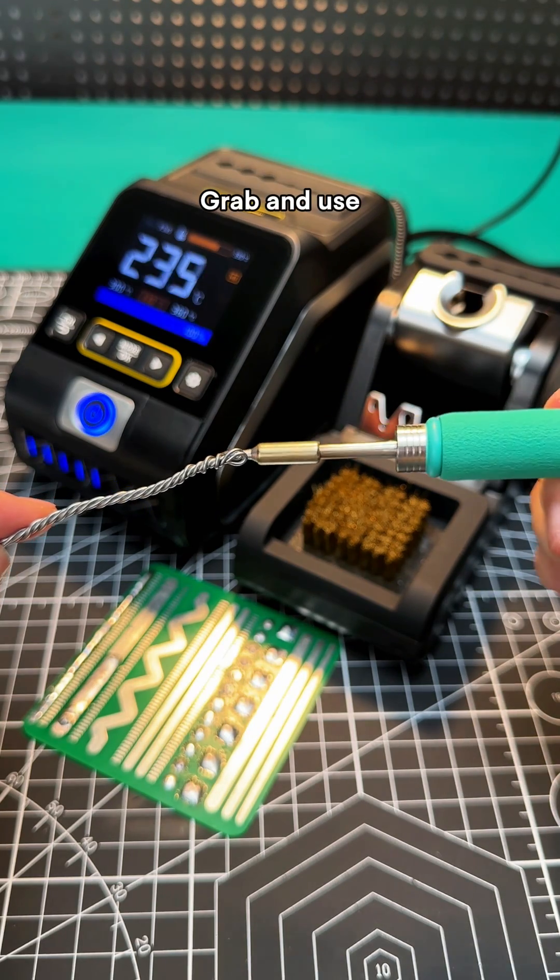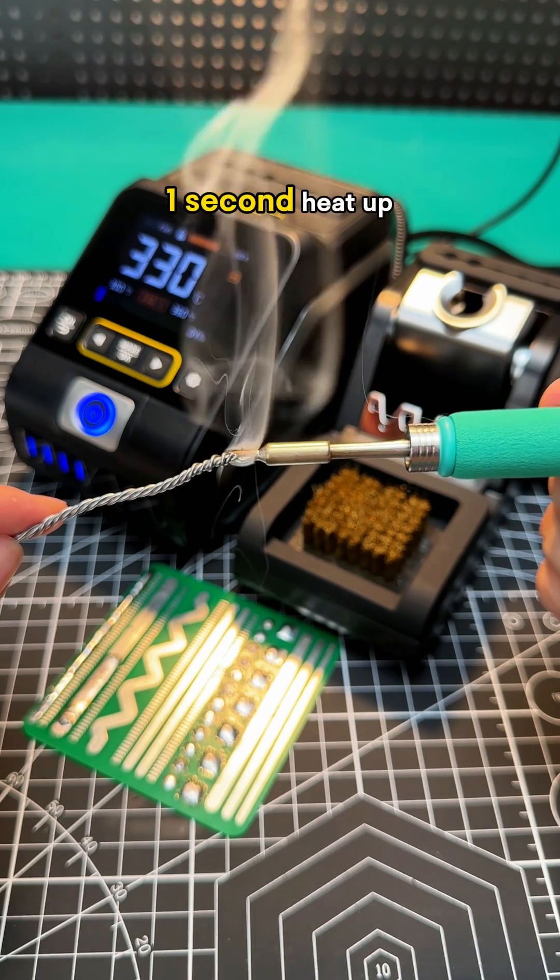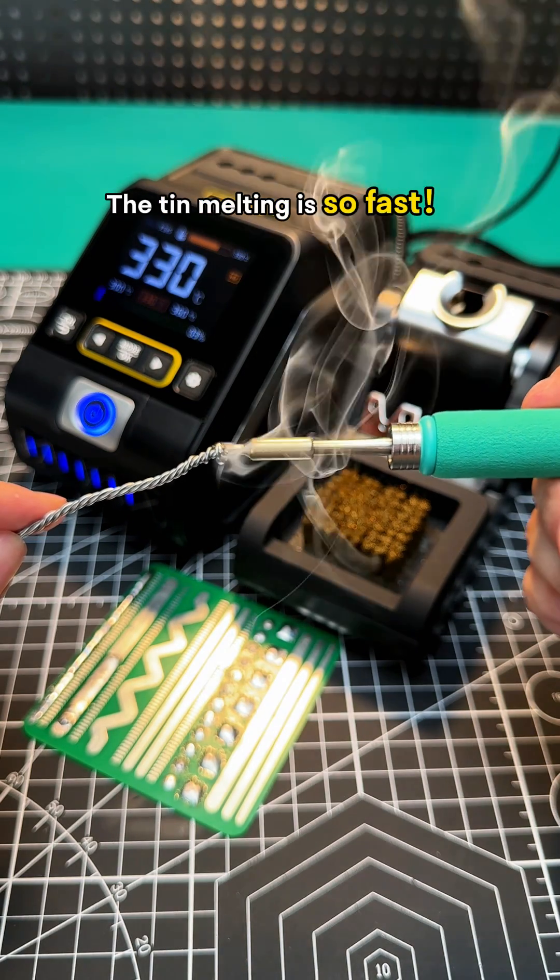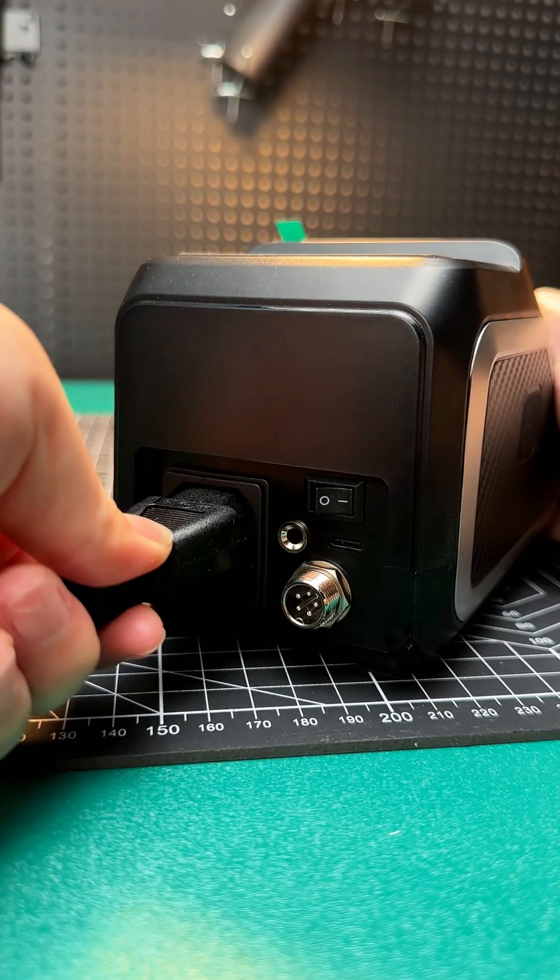Grab and use. One second heat up. The tin melting is so fast.